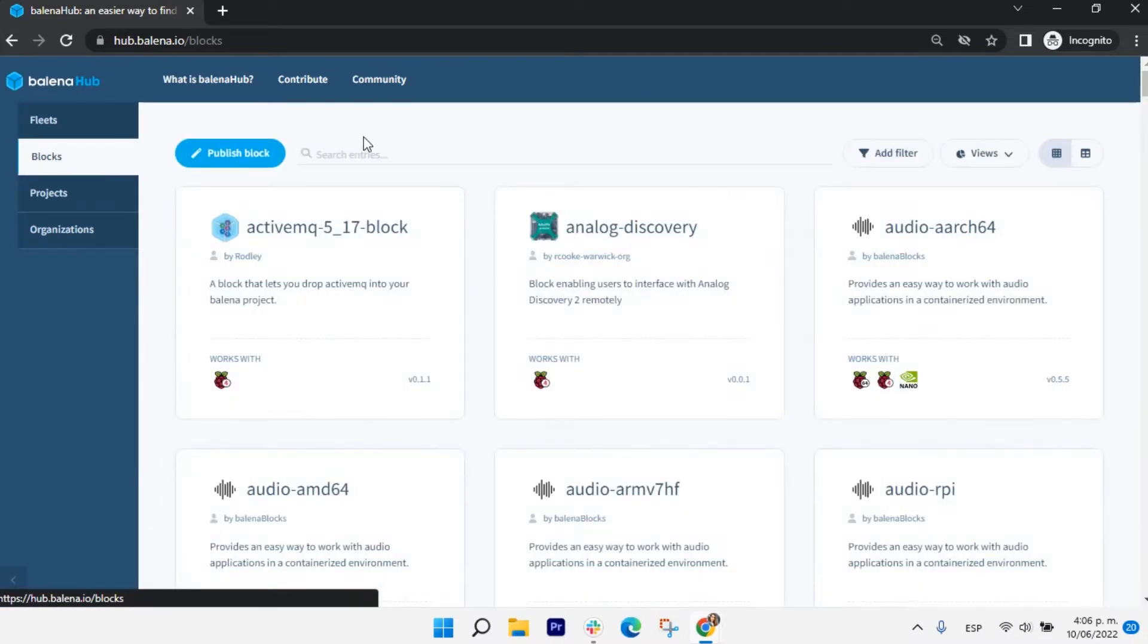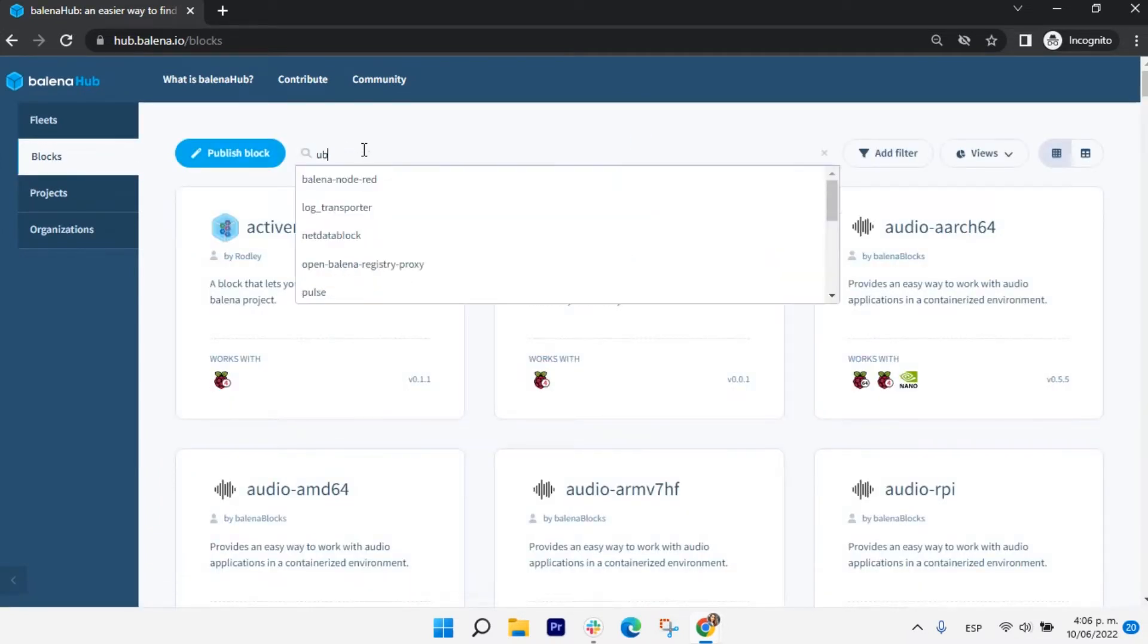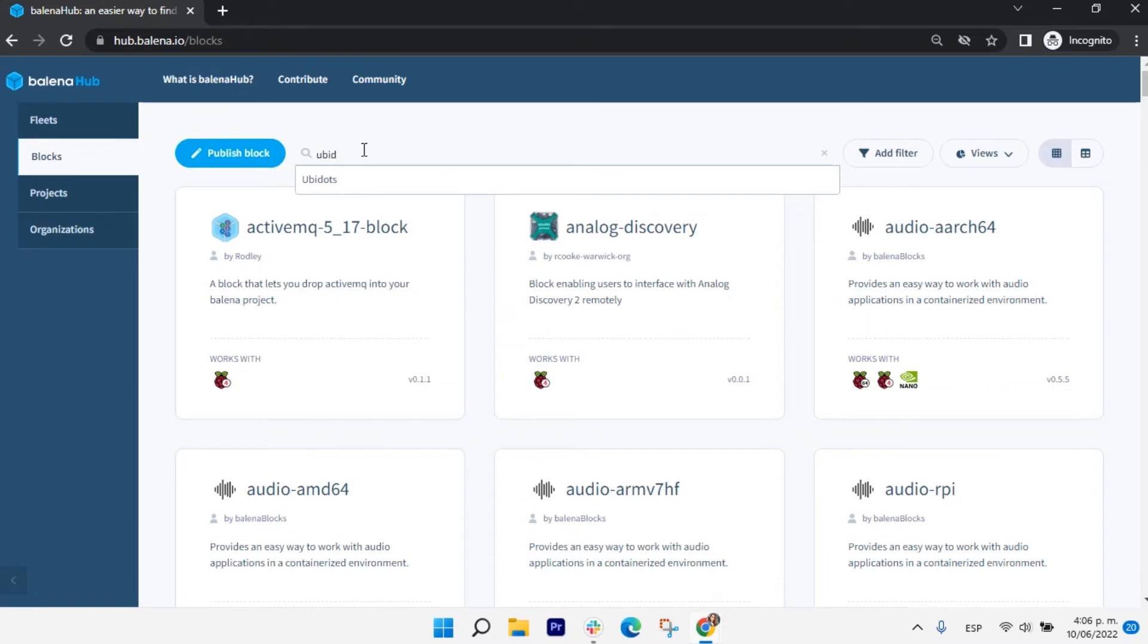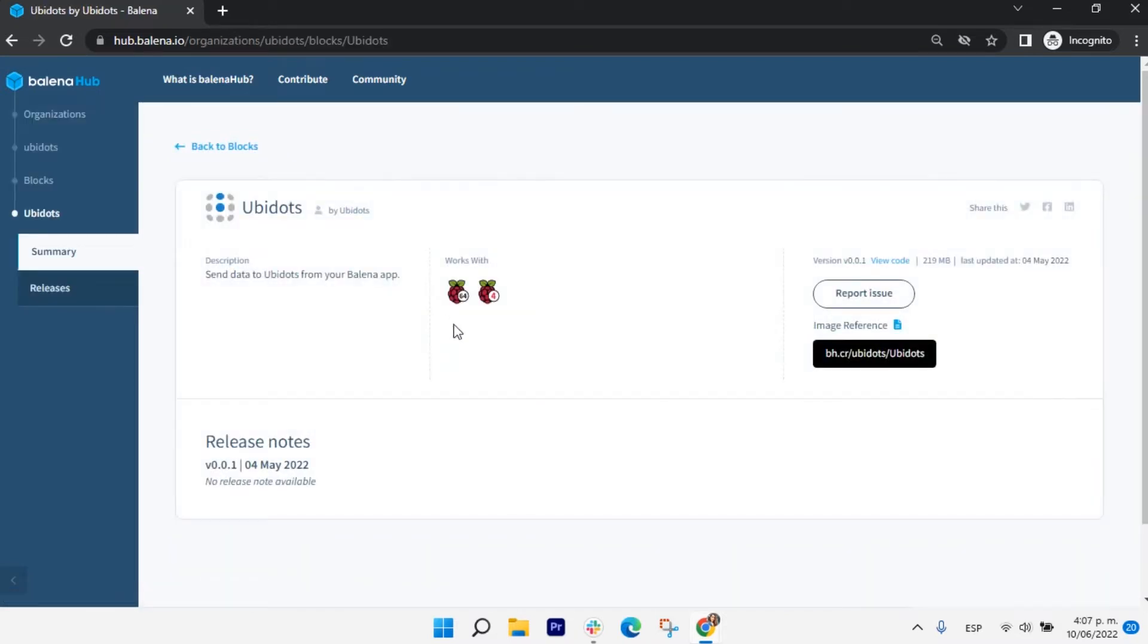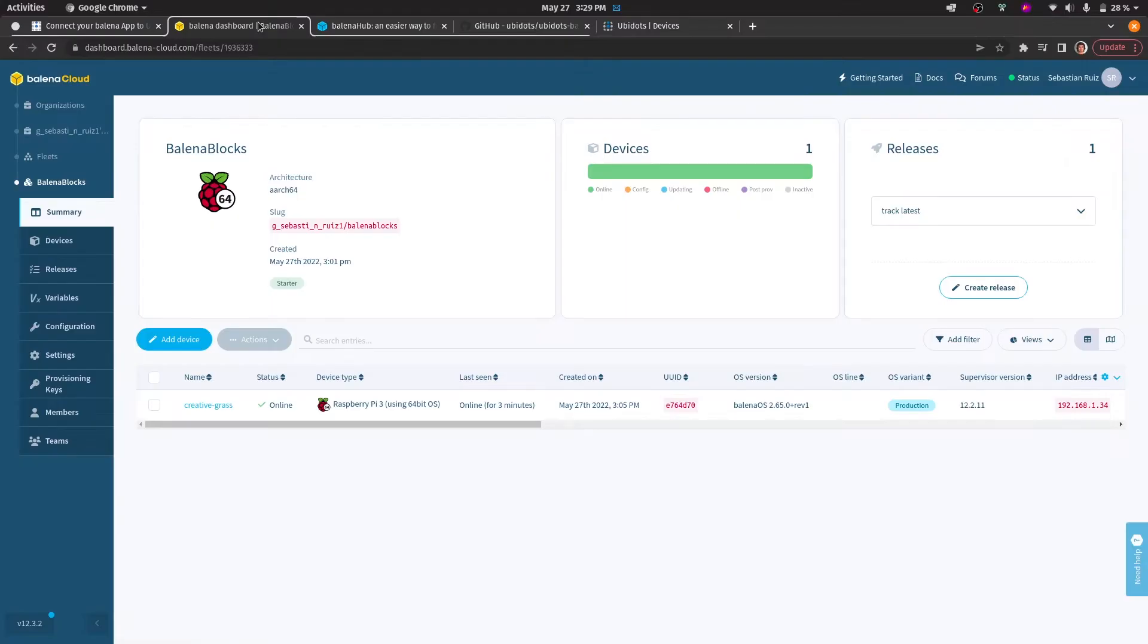For this guide, you will need to have the device already added to a fleet in Bellina. For more reference, please view our video on how to provision devices to Bellina and connect them to Ubidots. As you may see here, I already have a device created in Bellina and it's already added to a fleet.